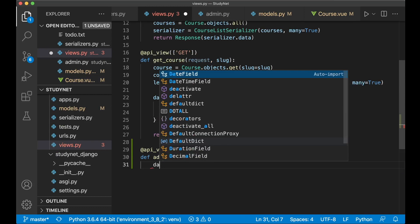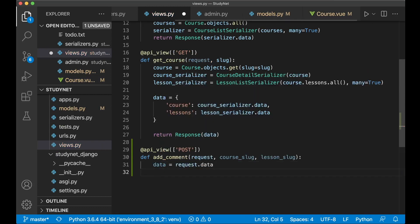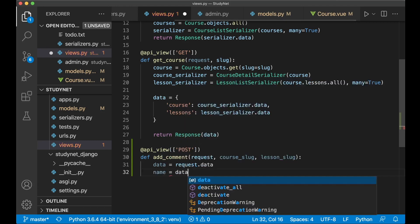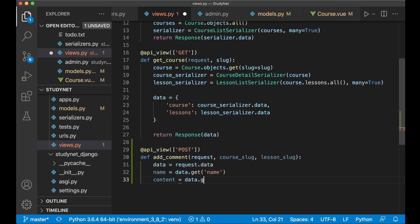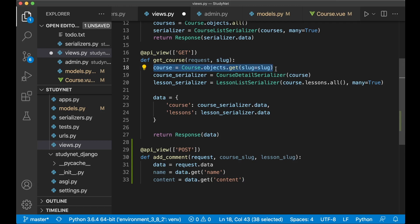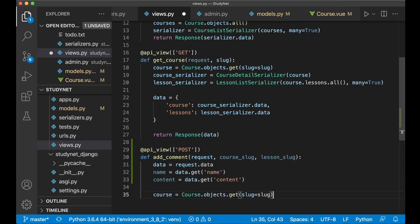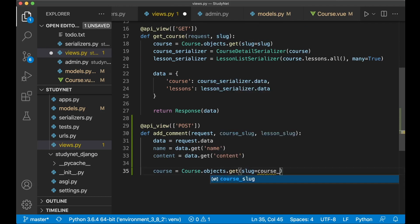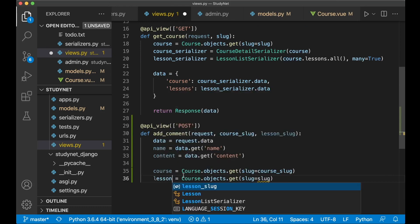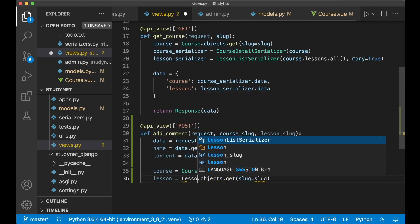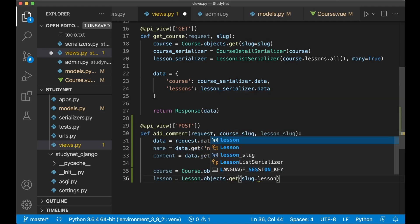To get the data we say data = request.data. To get the name we say name = data.get('name'), and content = data.get('content'). Then we want to get the course from the database, so we copy the lookup and rename it using course_slug. And paste it below to get the lesson as well, using lesson_slug.